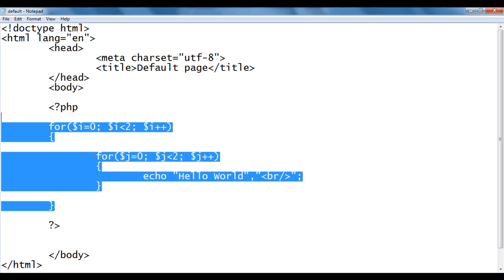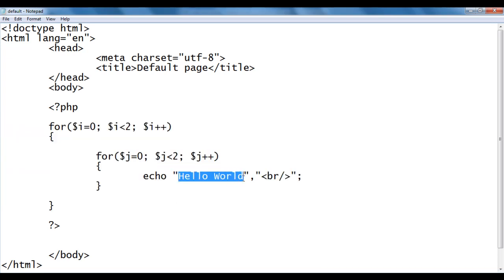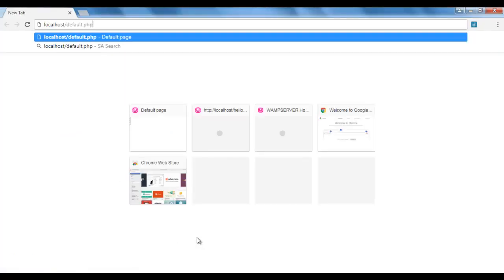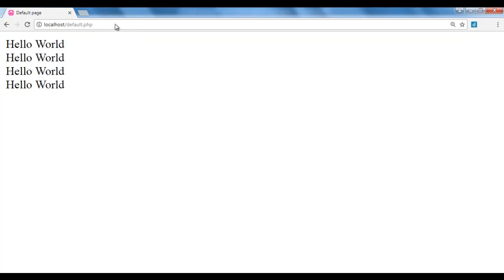If I execute this code, we are going to see hello world displayed 4 times in the browser. I say file, save, go to browser, and say localhost forward slash default dot php. We know that localhost points to WAMP server's www directory, and within that we have default.php file. I hit enter. You see that default.php is executed and we got the output hello world 4 times.